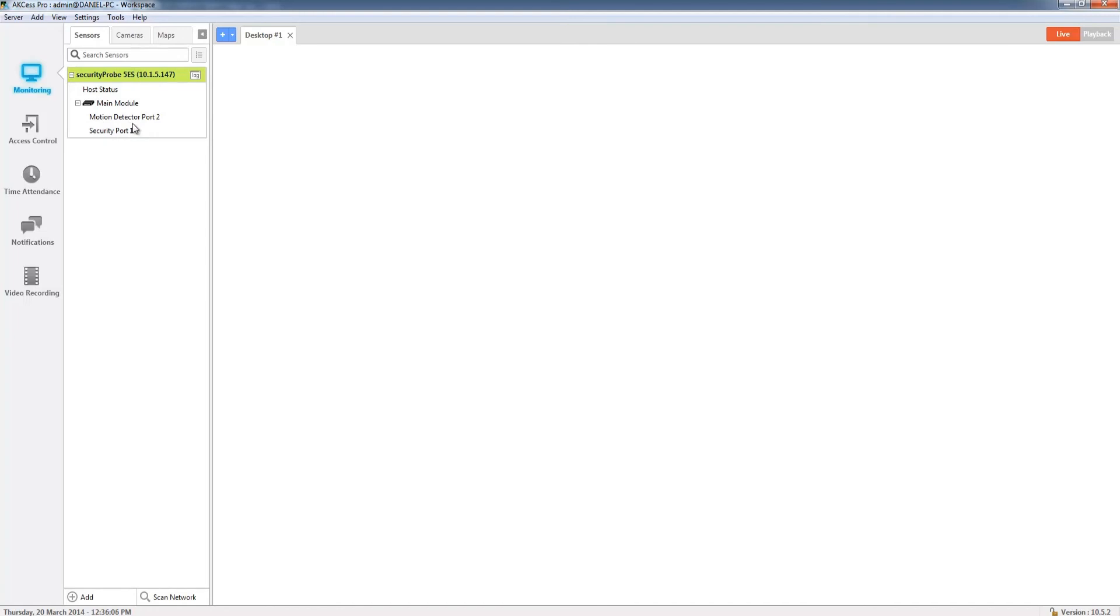Essentially that is how to add your device to Access Pro server. In another tutorial we're going to take a look at how you view the sensor data and also graphing from this module that you've added to the server.